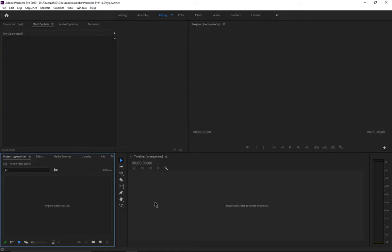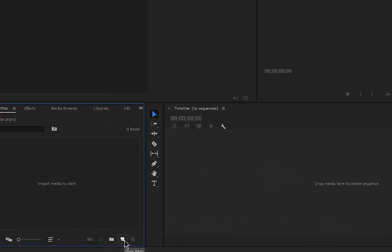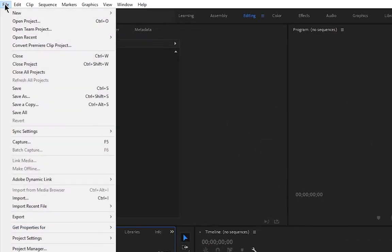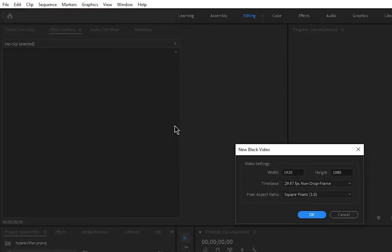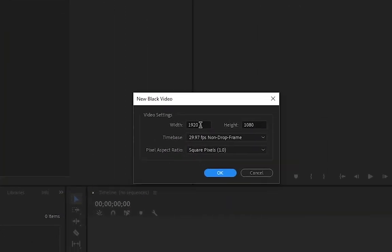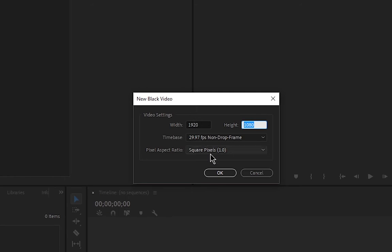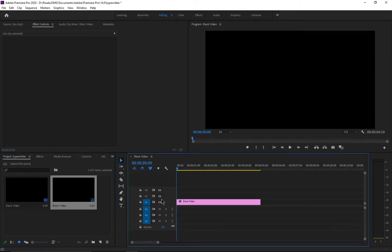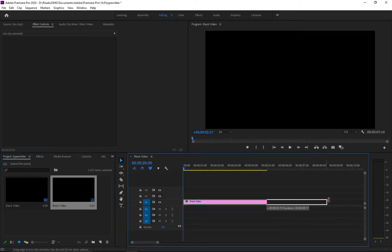Once you're inside Adobe Premiere Pro, you need to start by creating a background. You can use a video as your background or create a colored background. For this tutorial I'm going to use a black video. Click the New Item button and select Black Video, or go to File > New > Black Video. It will open a window where you can set the resolution to 1920 by 1080 for HD. Hit OK, then drag and drop the black video to your timeline and extend the duration to about 10 seconds.